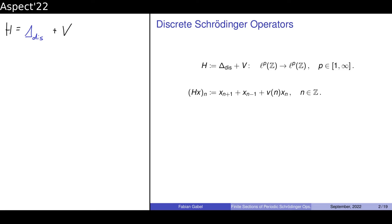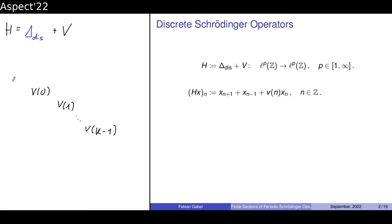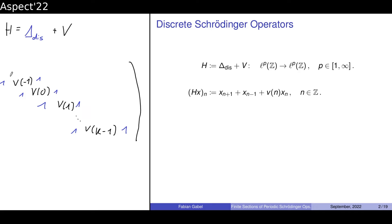I want you to think about this operator as identified with its matrix representation. It shouldn't be too difficult: we have our potential V on the diagonal, and on the upper and lower diagonals we have all ones. It's a tridiagonal matrix — the ones come from the discrete Laplacian and the V comes from our potential. This is the operator example we want to study today.